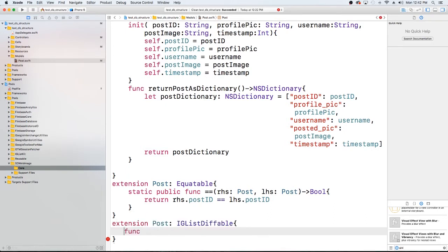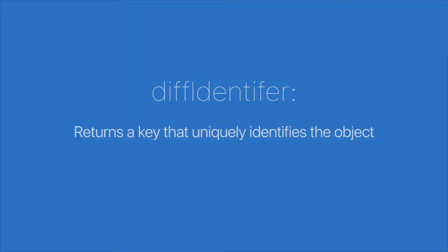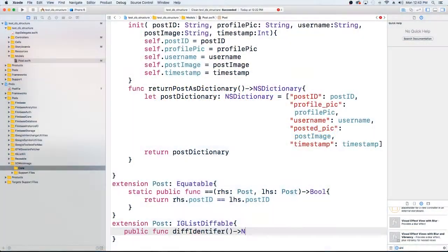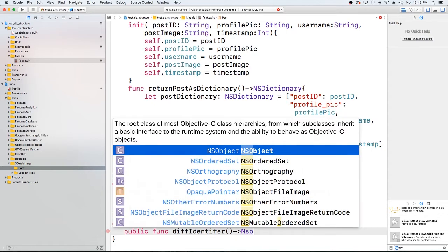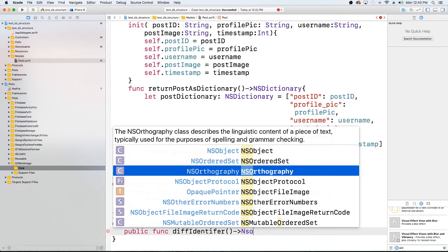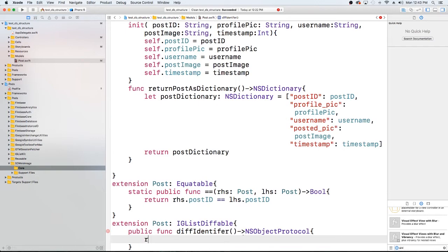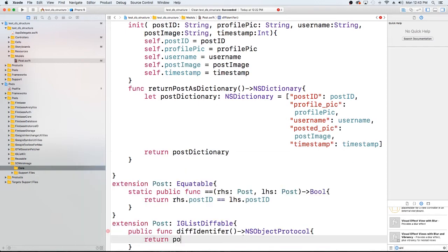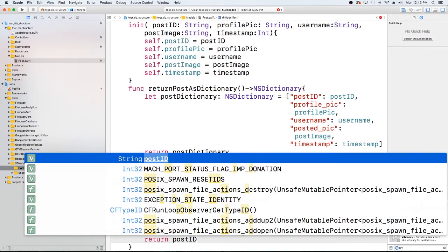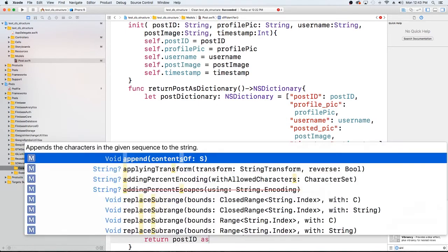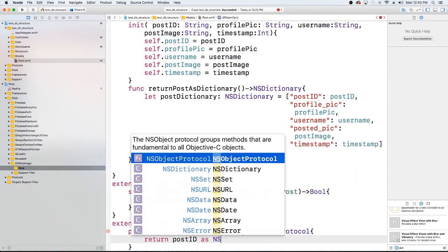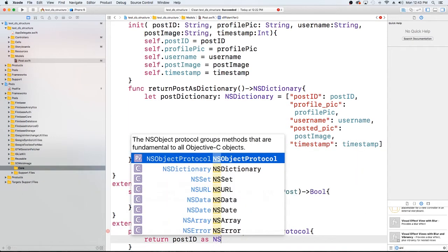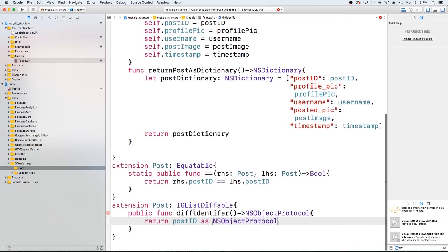Make it a public so it's accessible to other classes and say diff identifier, and it's going to be an NSObjectProtocol. And then we'll return the post ID because that's what we're using to identify these posts. I'm going to return as NSObjectProtocol and that's it.